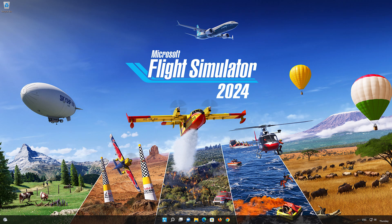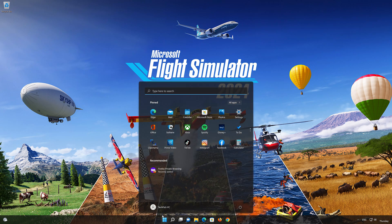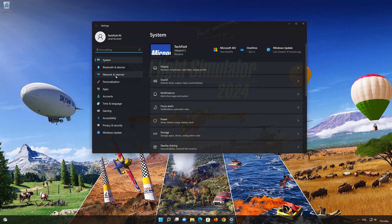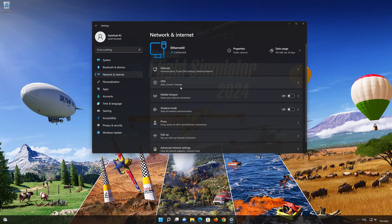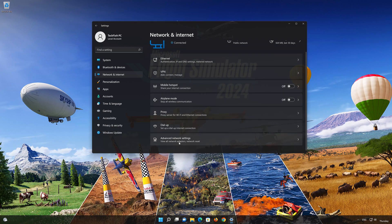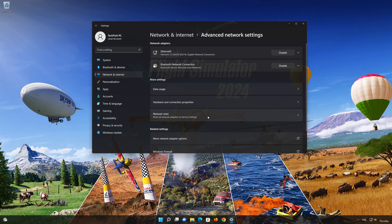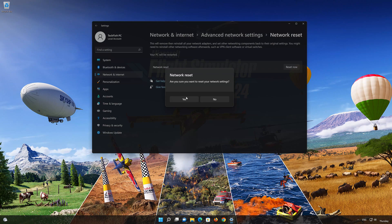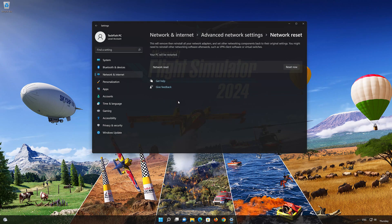Click on the Start button then open Settings. Go to the Network section. Look for Advanced Network Settings. Go down to Network Reset. This will remove and reinstall your network adapters and set all your network components back to their original settings. Press the button to reset your network. Press Yes. Restart your PC to apply the changes.